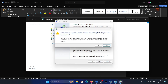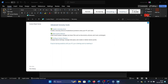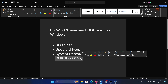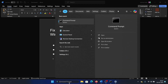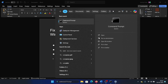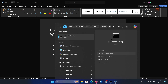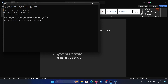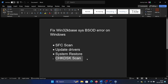The last solution is a Check Disk scan. Search for Command Prompt in the Windows search bar and click on Run as Administrator. Type the command CHKDSK /r /f and hit Enter, then press Y and hit Enter once again to initiate the Check Disk scan.